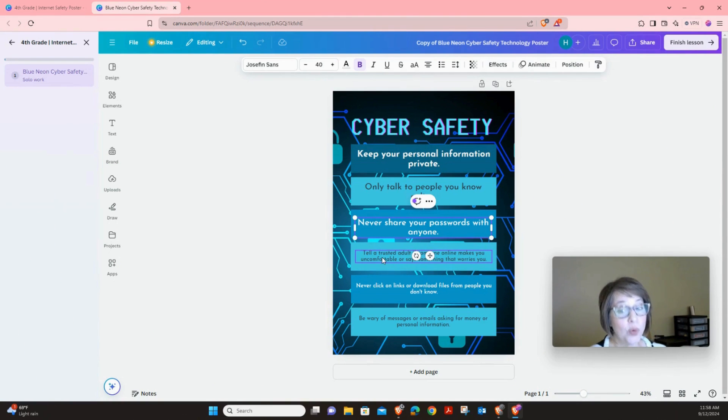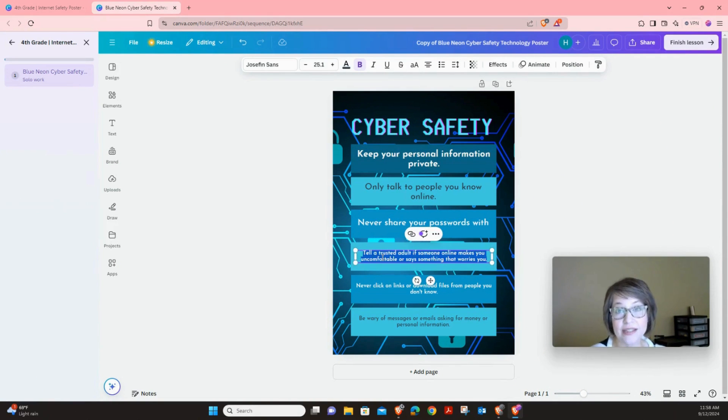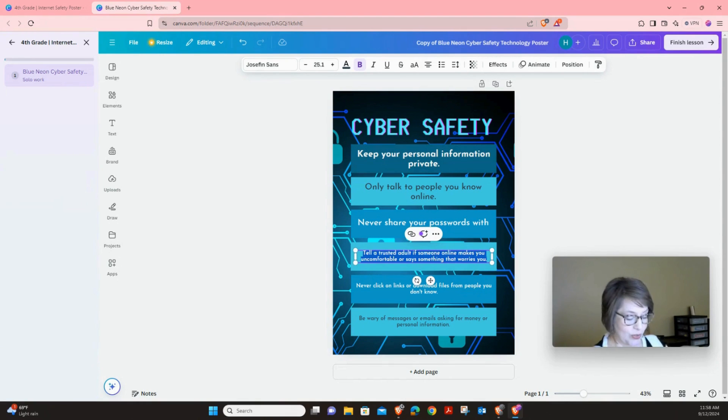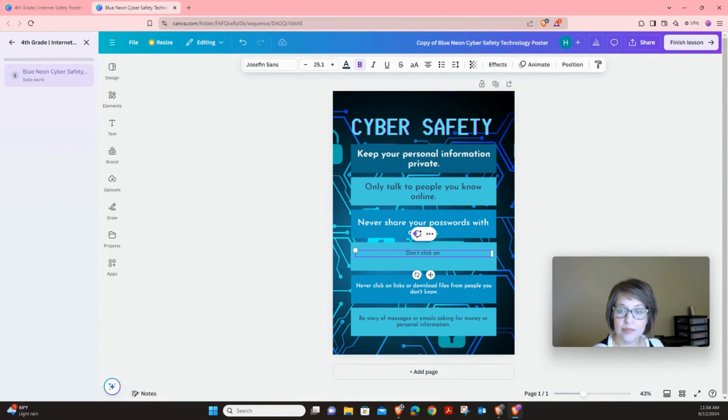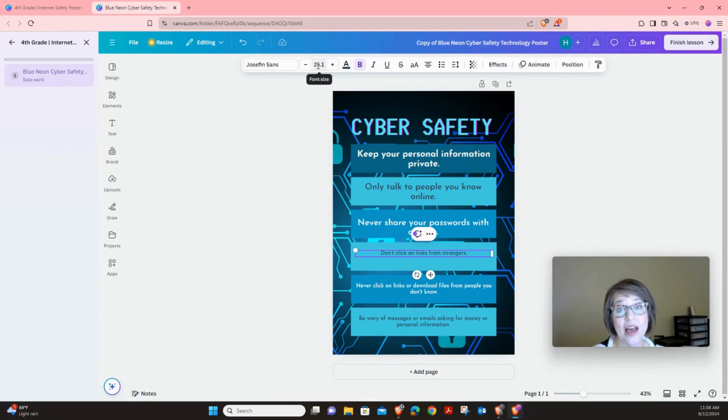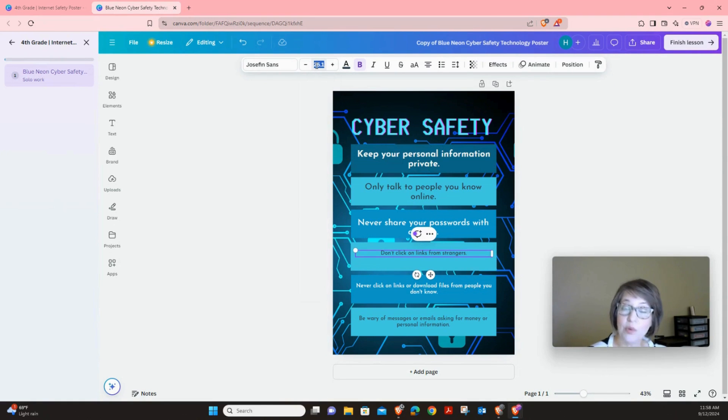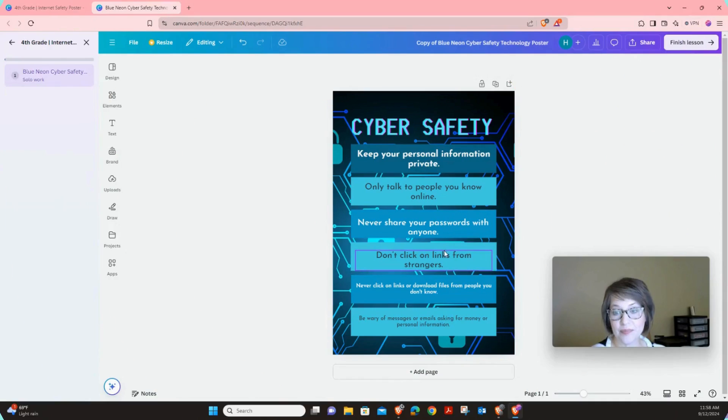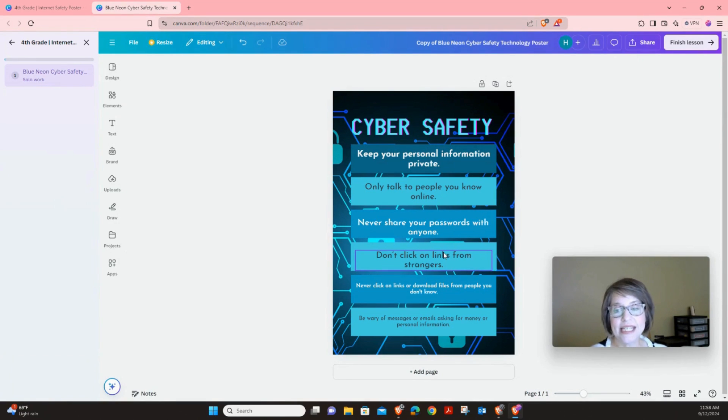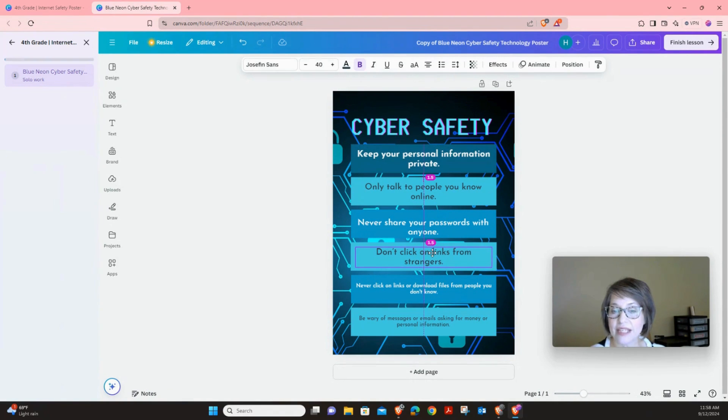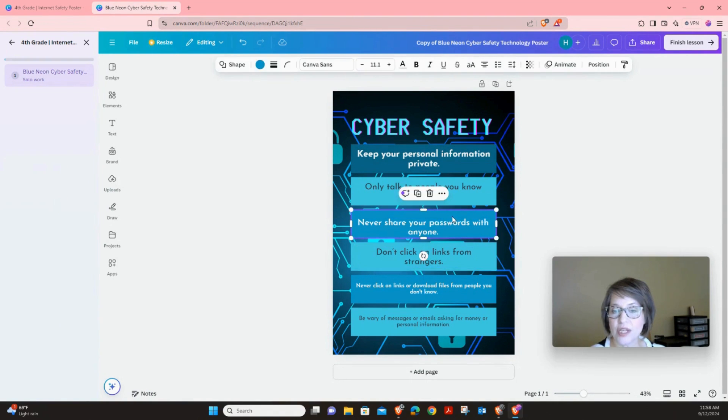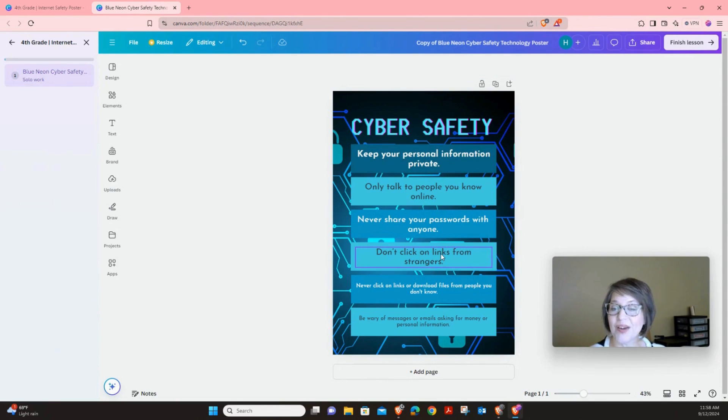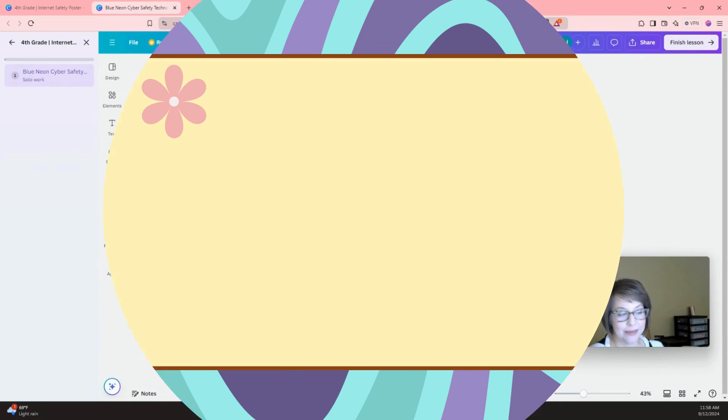Now we're going to put our fourth rule. So click on these words until they're blue and we're going to replace it with Don't click on links from strangers. Now the same thing. We're going to highlight 25.1 and we're going to type 40 and press enter. Now you can see that this might not be exactly in the middle of the box. So I'm going to click on it and then just hold down my green dot, my left click, and move it up just a little bit so it looks more appropriate. Alright. Now let's move on to the next box.